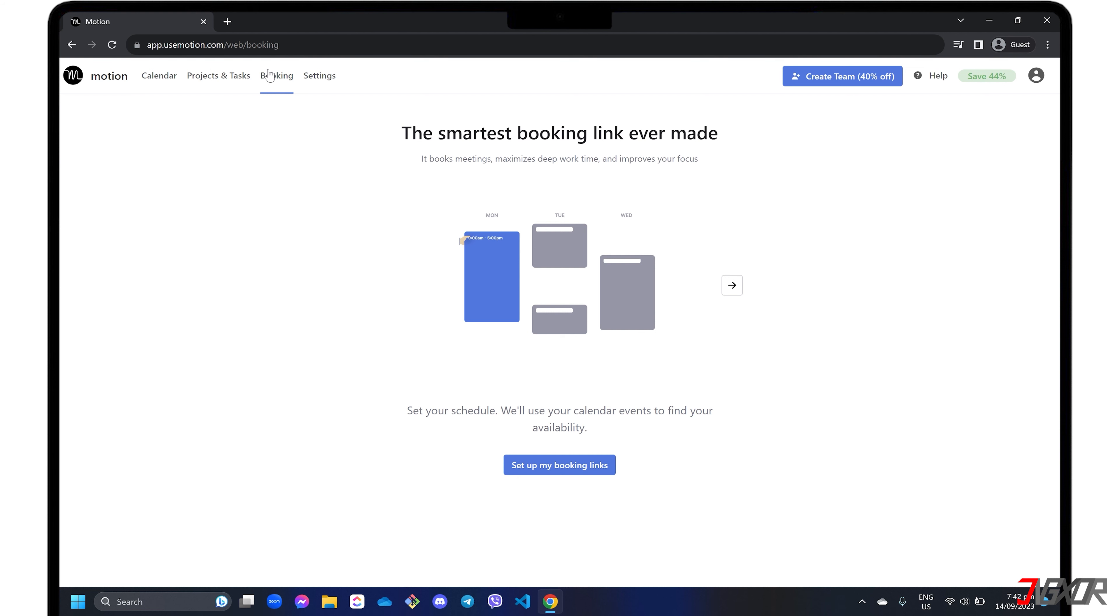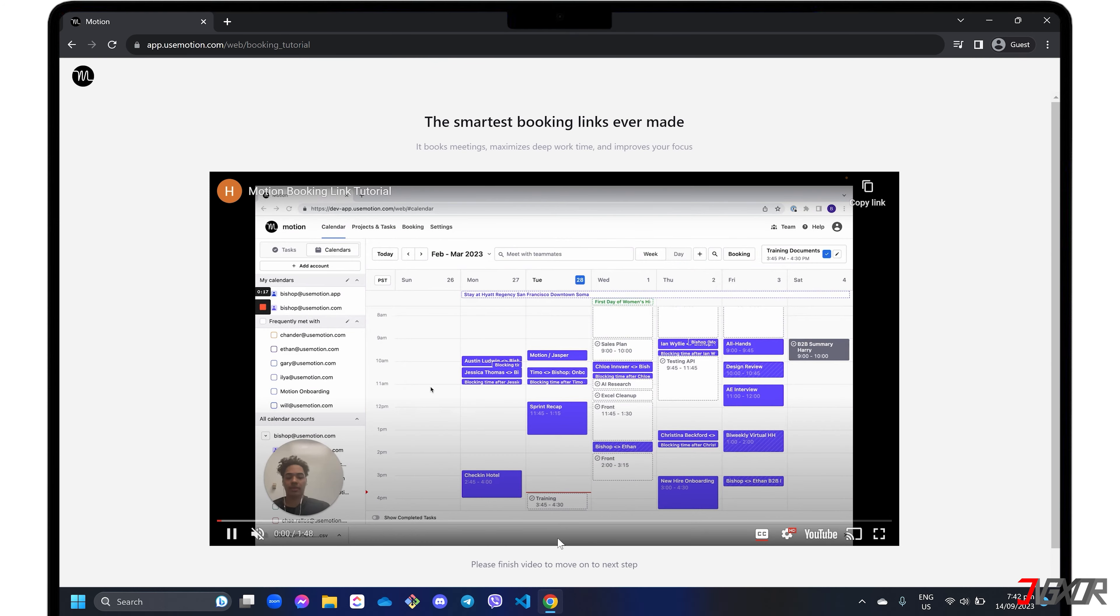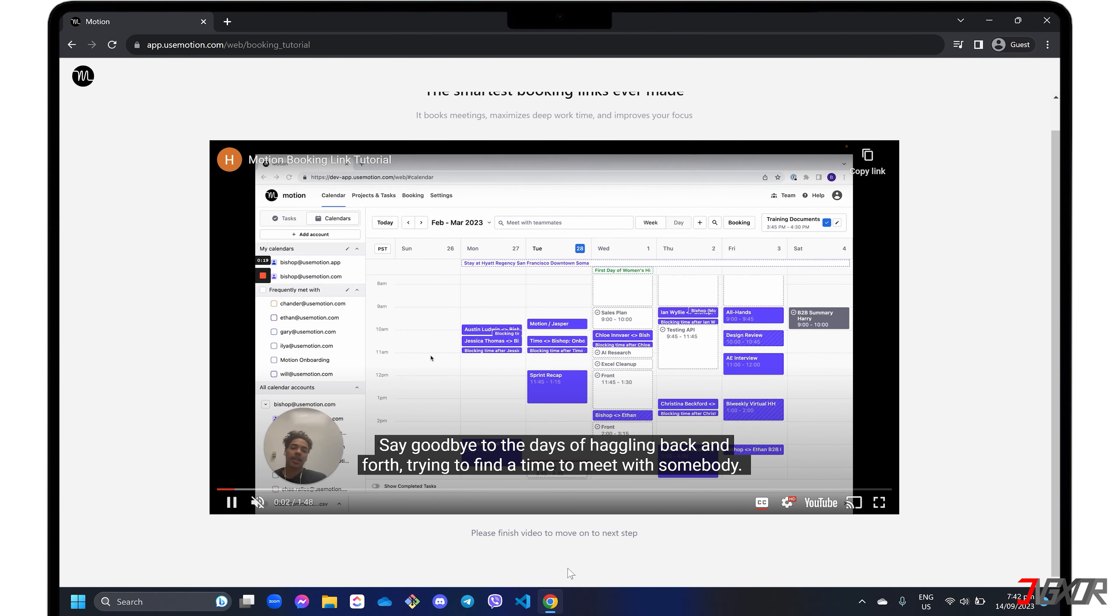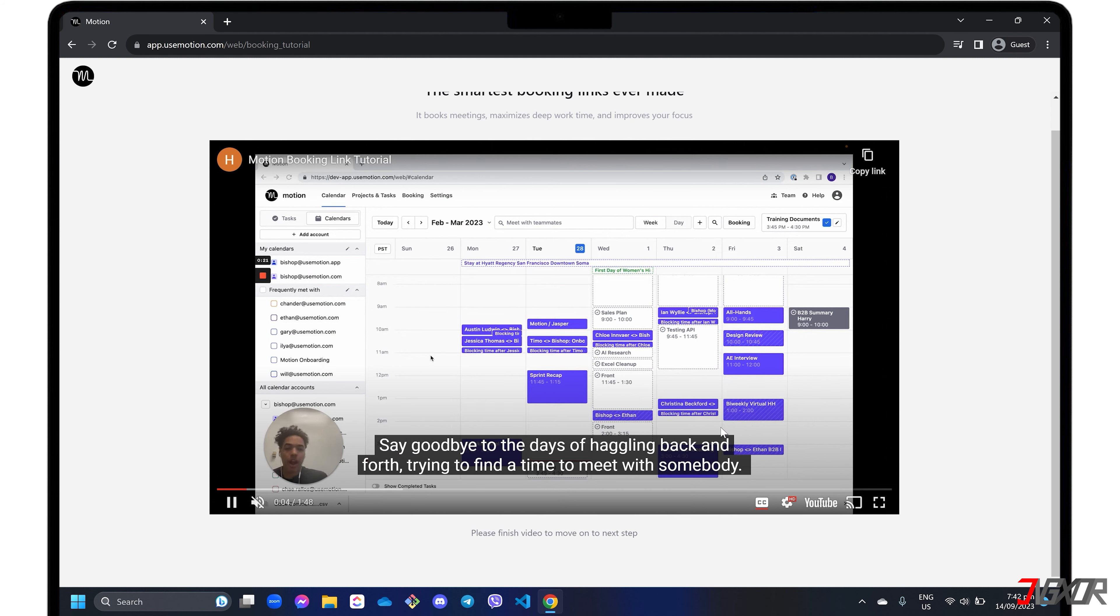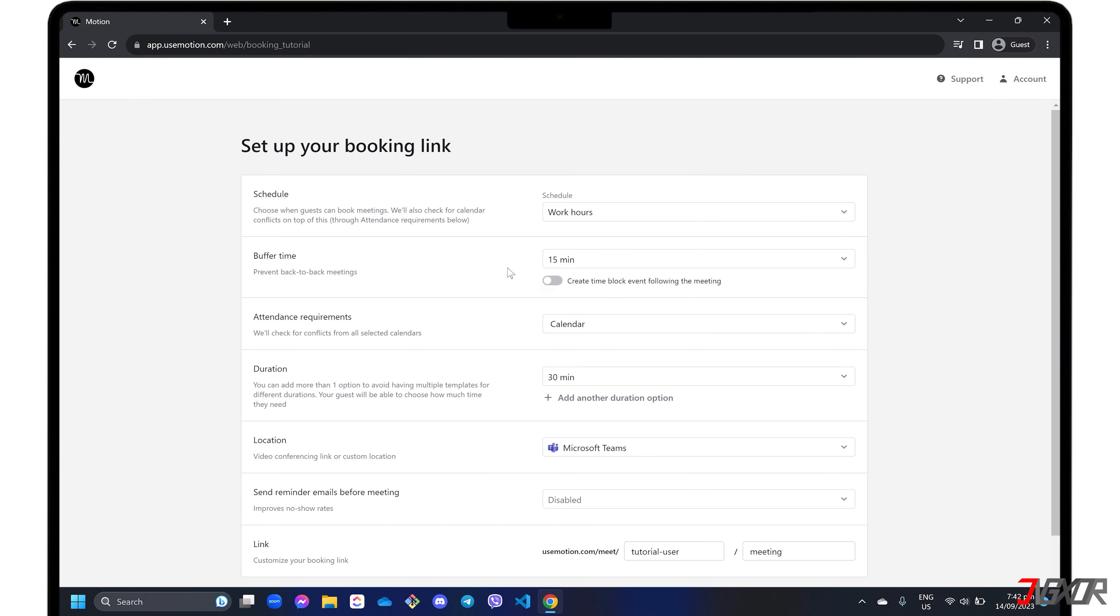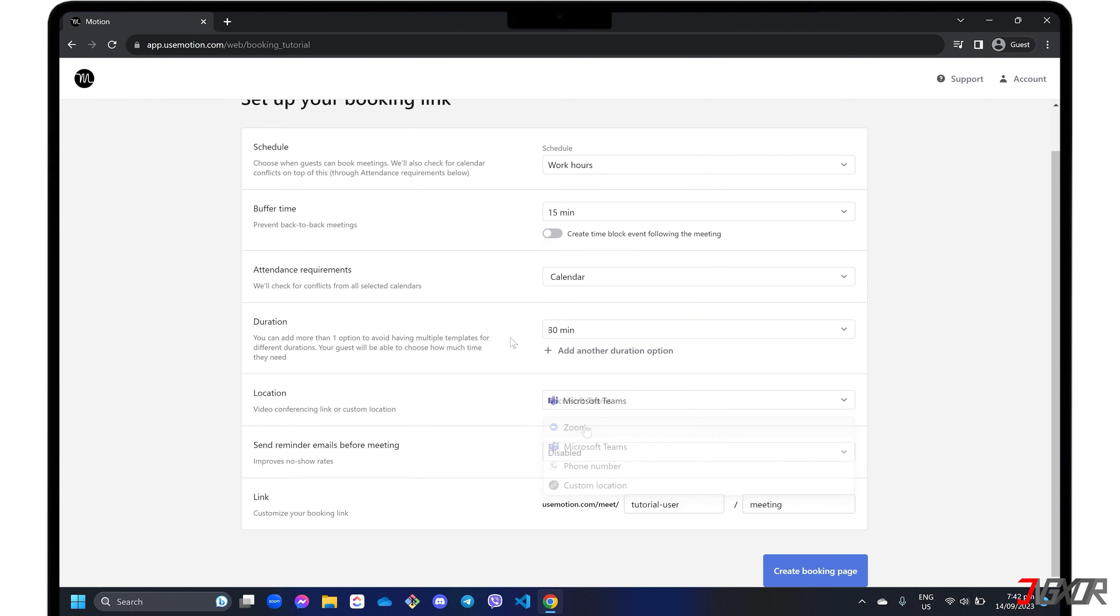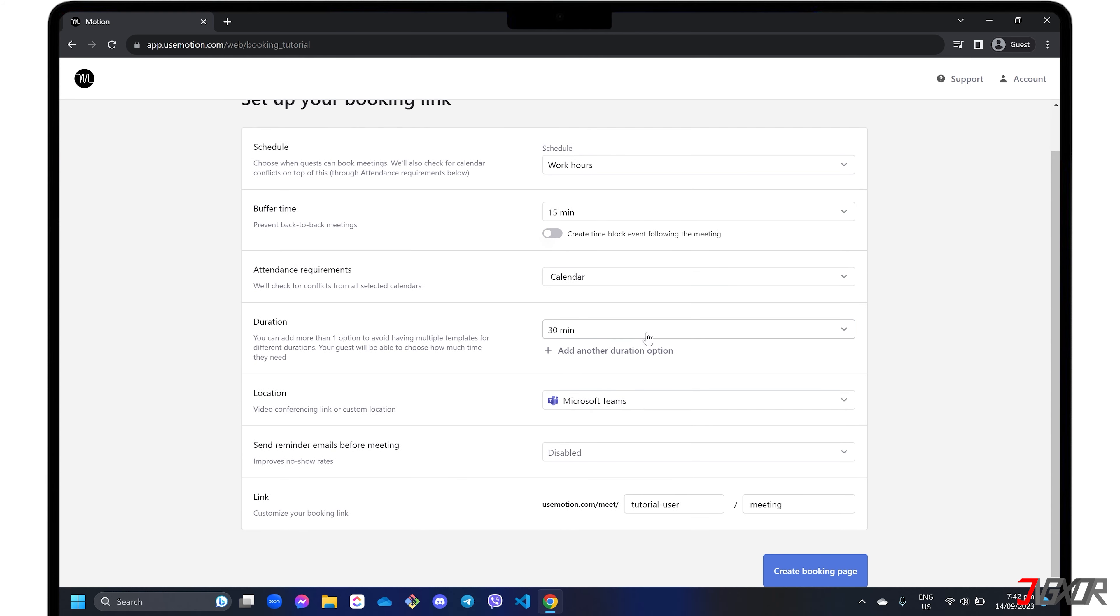To get started, click on Set Up My Booking Links and watch the provided tutorial video to the end to proceed to the next step. Then enter the necessary details in the booking form, including your preferred schedule duration, video conferencing platform, and more. By default, Motion comes with a predefined booking link, but you can customize it to your liking.